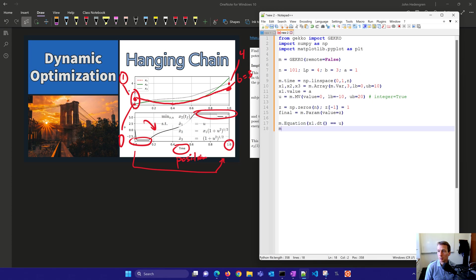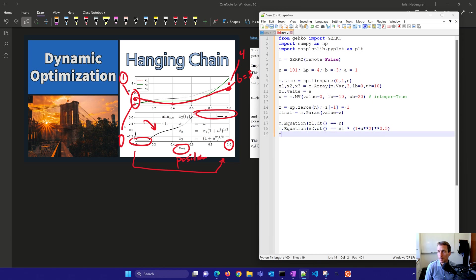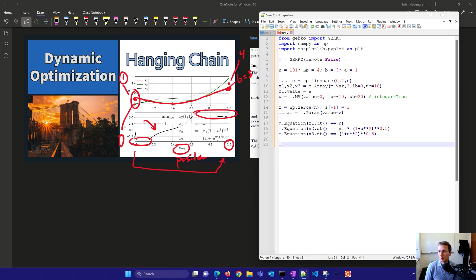Here are my three differential equations: dx1 dt or position dx equals u. dx2 dx equals x1 plus one plus u squared and the square root of that. And then x3 as well.